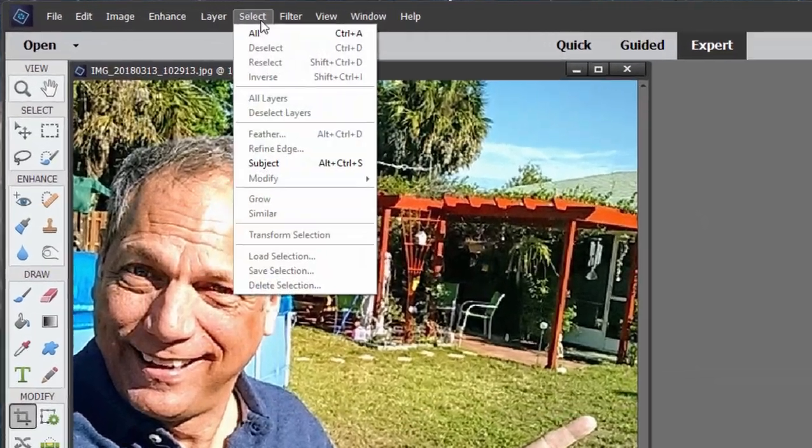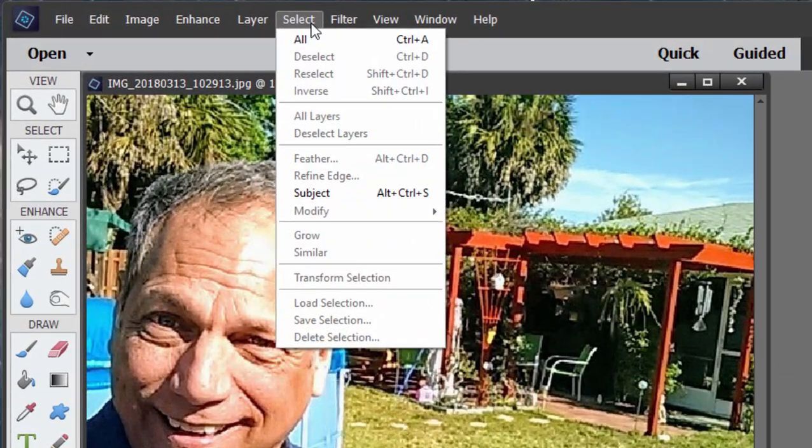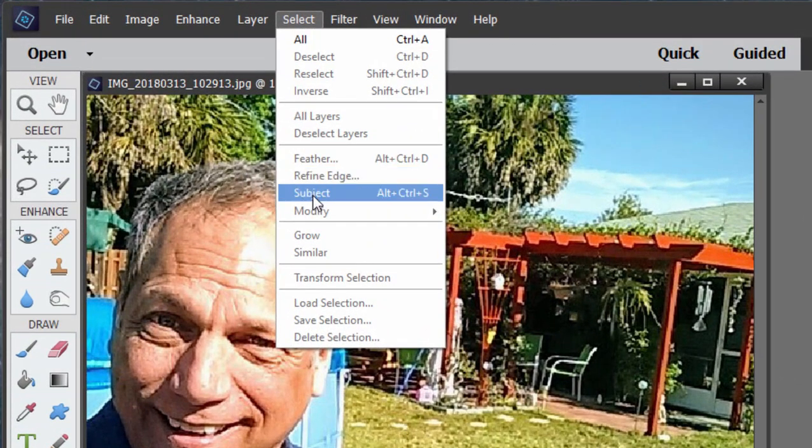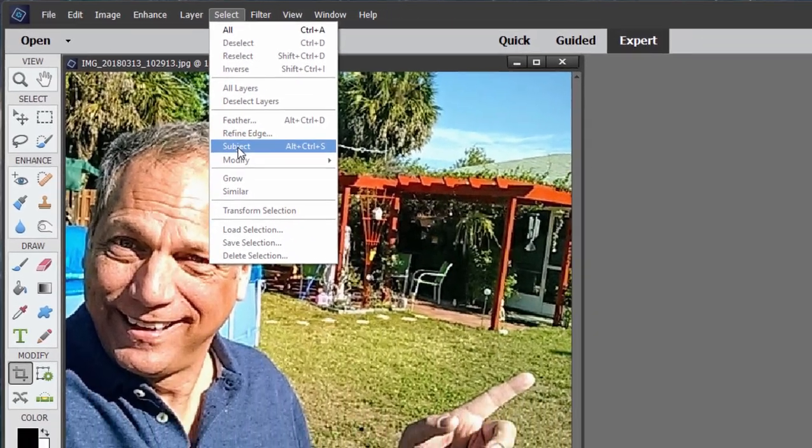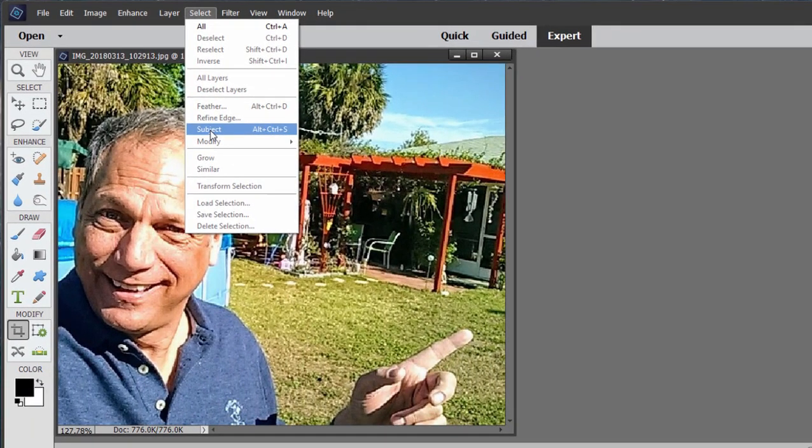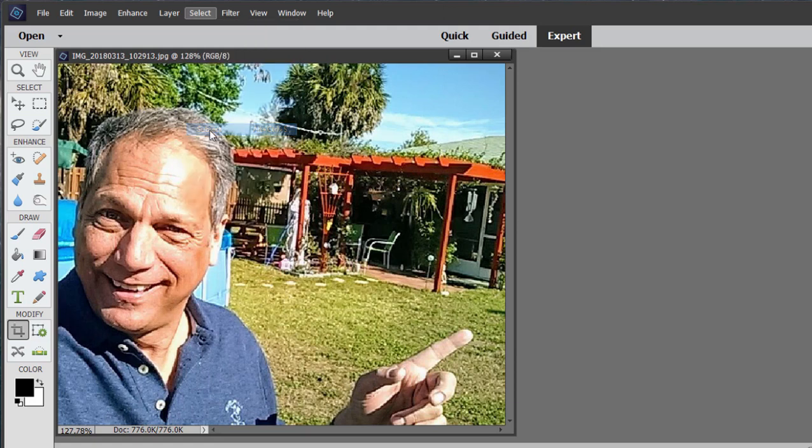if you go into the Select tool, you'll find the option to Select Subject. The program will analyze your picture and select the subject entirely on its own. And it does a pretty good job of it too.